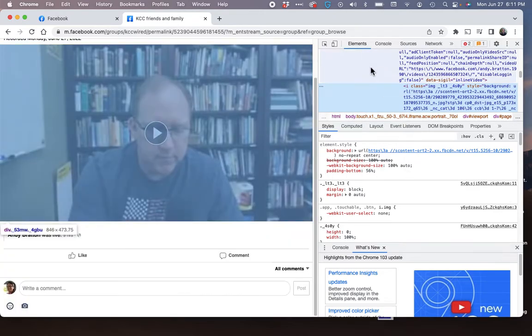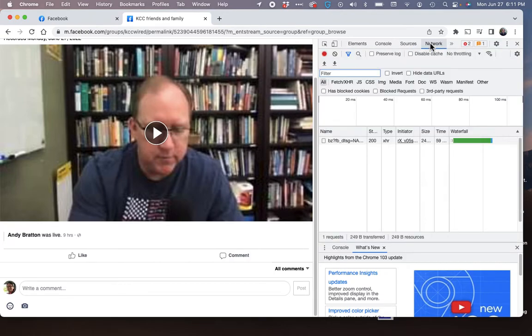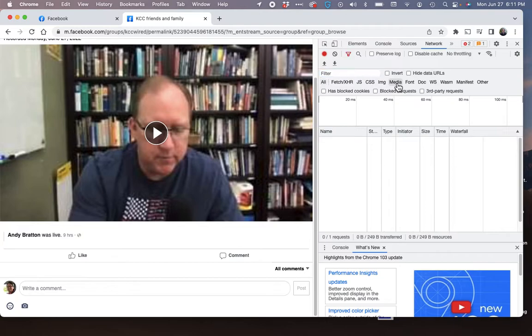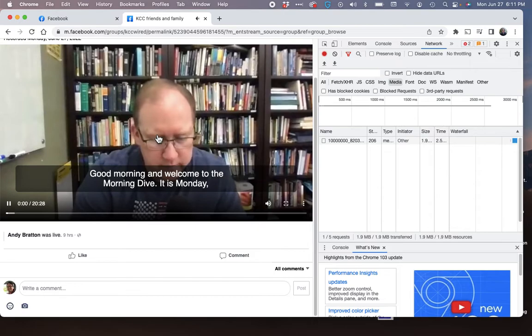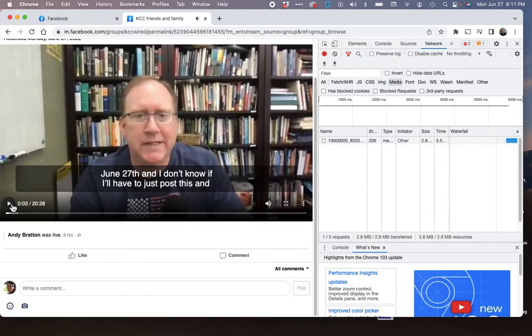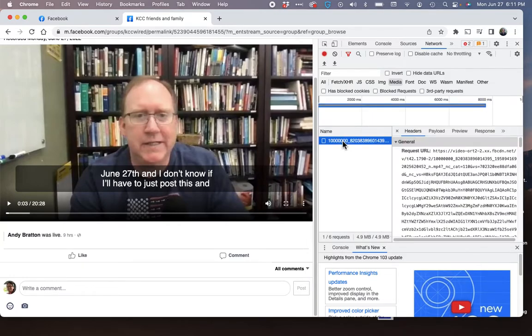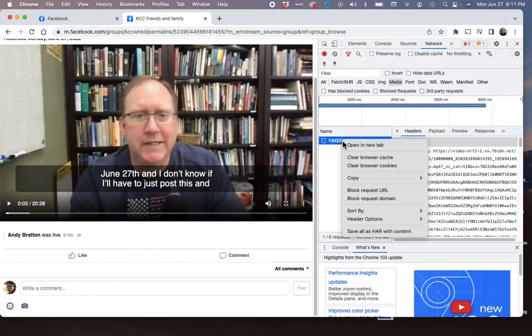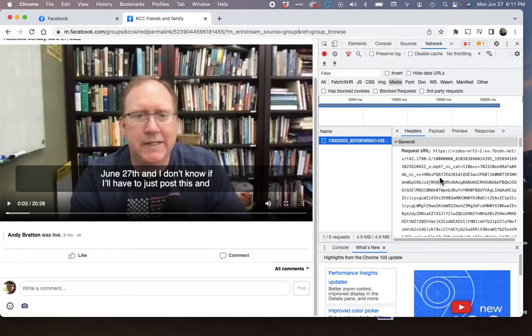Once you click on inspect, it's going to open up all the coding for the video. You want to click on network on the top here, and then you're going to click on media here in the middle. You're not going to see anything yet until you hit play and play the video again. So I'm going to hit play and start playing a little bit, and I can stop it because over here on the right is my URL. Now it's huge as you see there, but I can highlight it and I'm going to right click and I'm going to copy the link.